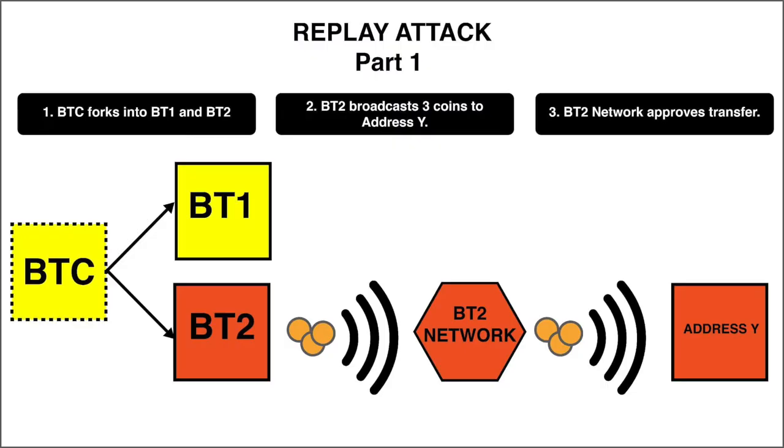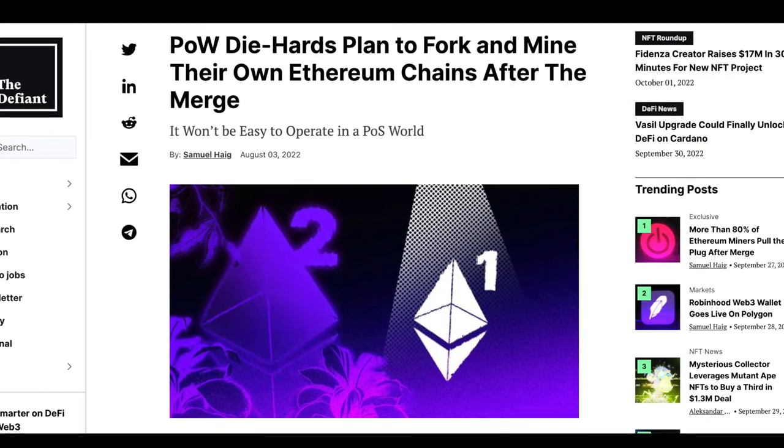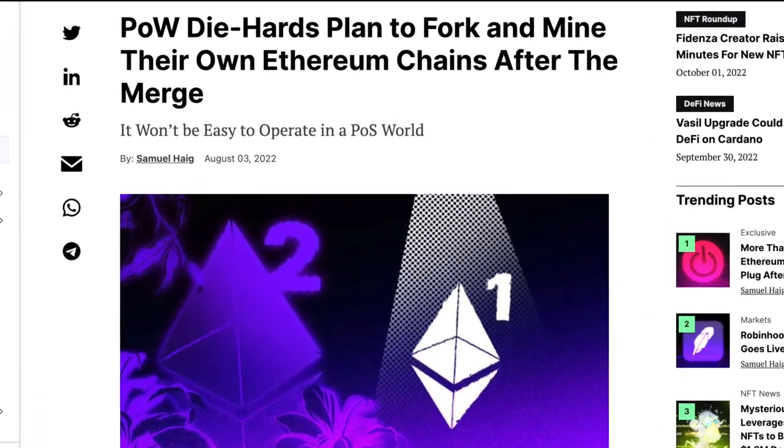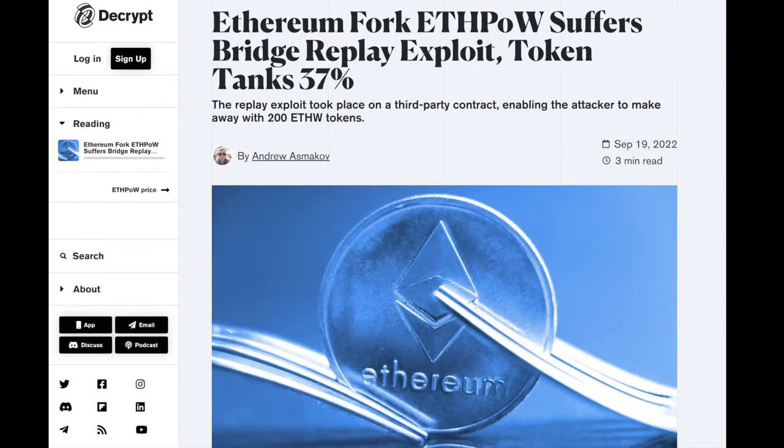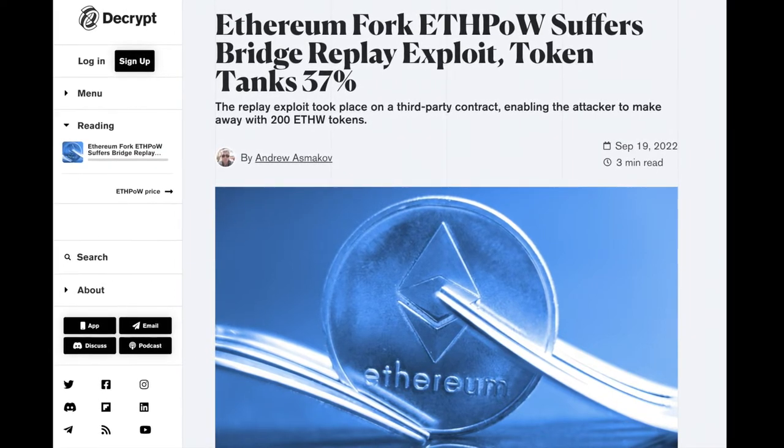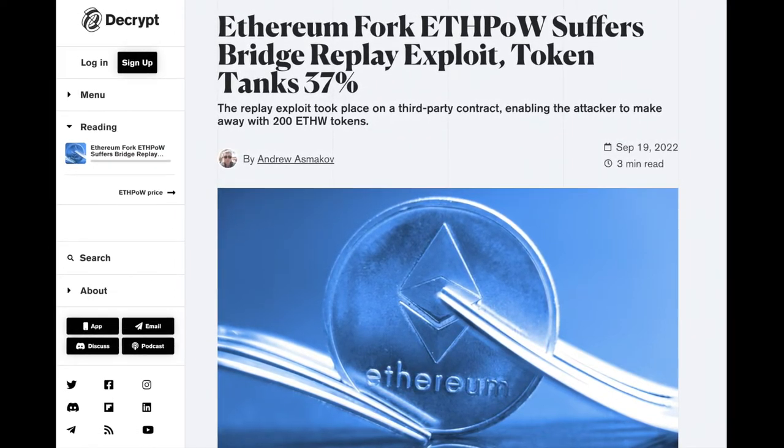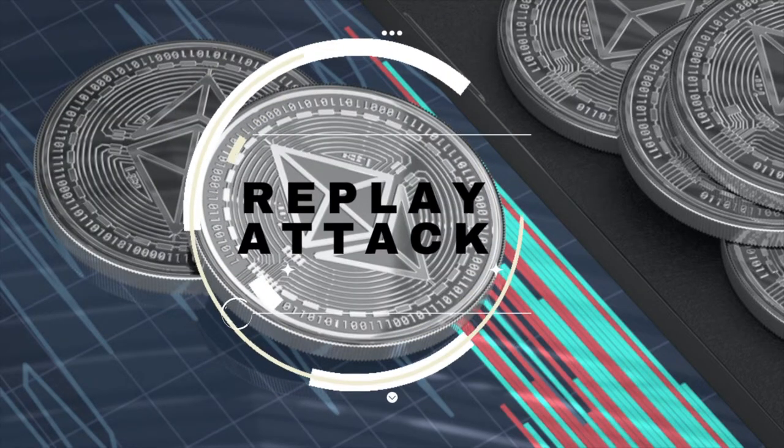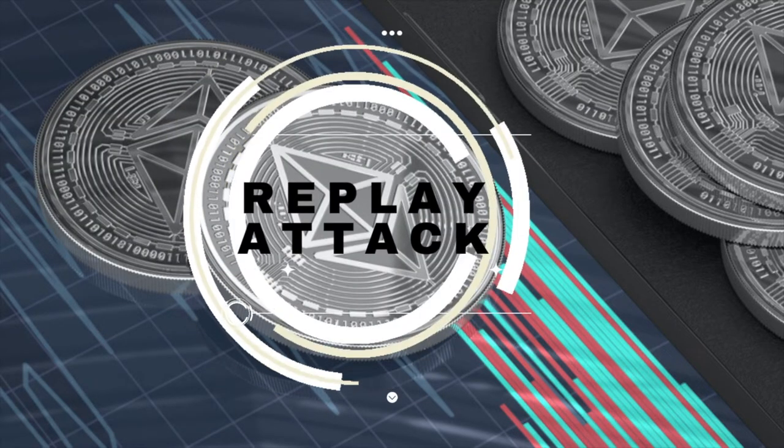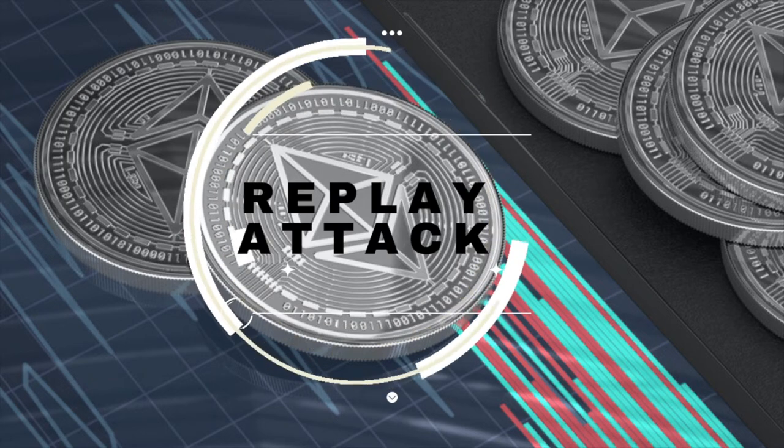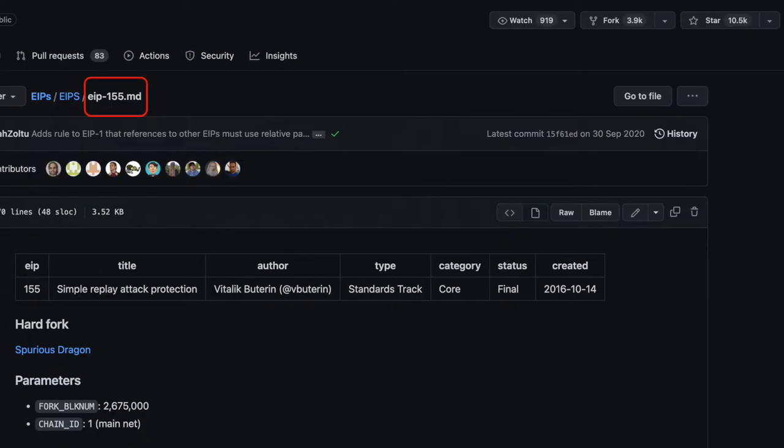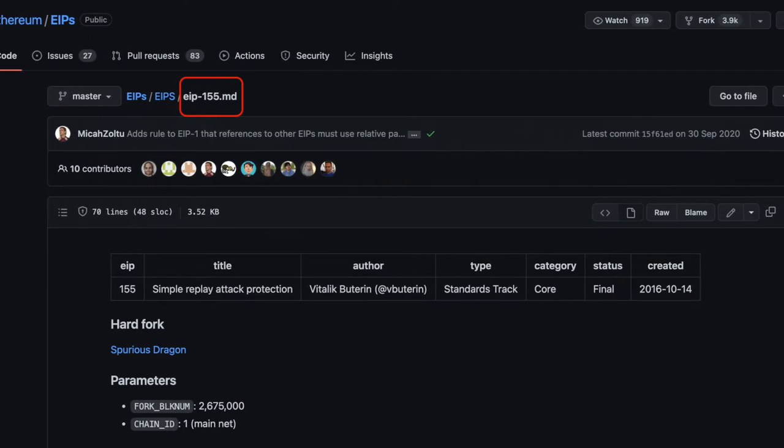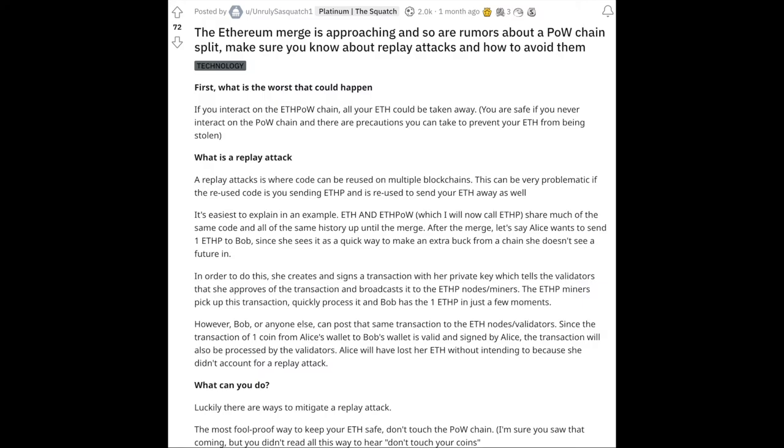Now I wanted to discuss replay attacks today as Ethereum proof of work chain has been forked and some miners want to continue with proof of work consensus mechanism chain. Now if you want to interact with proof of work chain, you might lose your ether on main proof of stake chain and this can happen via replay attacks. So in this video I'll discuss what are replay attacks and how chain IDs play an important role in protecting from replay attacks whenever new chains are forked. And we will briefly talk about EIP-155 which was introduced to protect from replay attacks. We will also talk about what precautions you should take if you want to interact with proof of work chain.